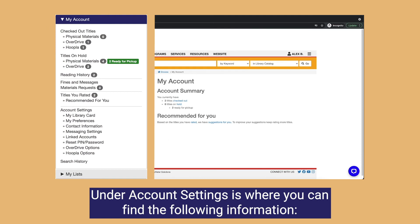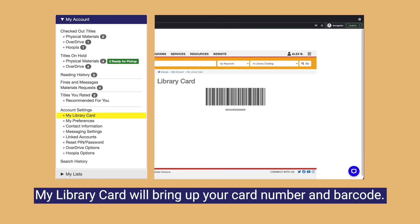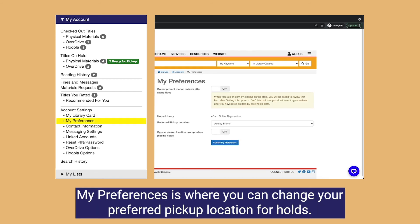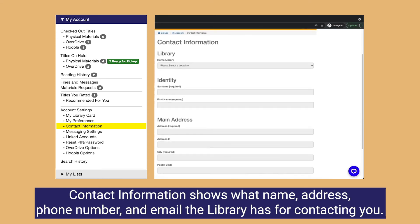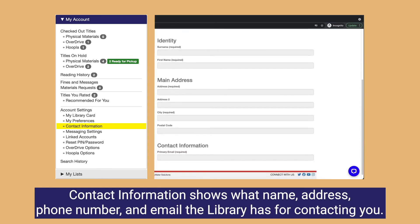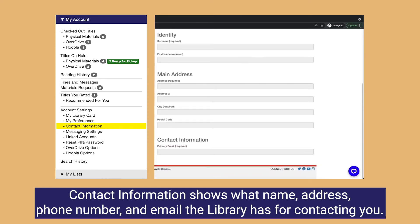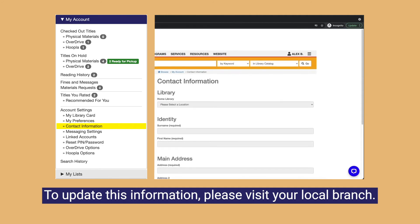Under account settings is where you can find the following information. My library card will bring up your card number and barcode. My preferences is where you can change your preferred pickup location for holds. Contact information shows what name, address, phone number, and email the library has for contacting you. To update this information, please visit your local branch.